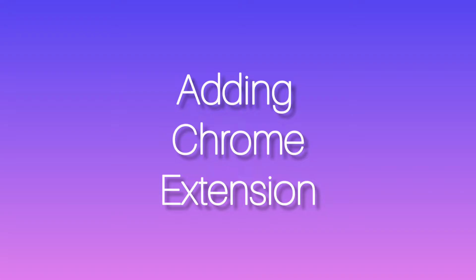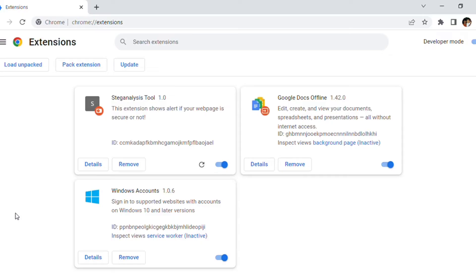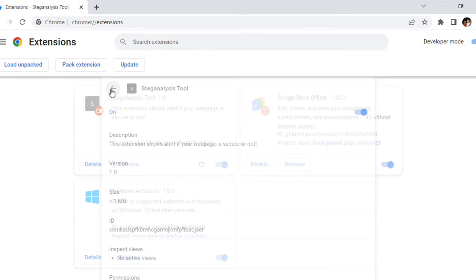Our next step is adding a chrome extension. Our chrome extension is named as steganalysis tool which is used for detecting steganography content in a webpage, because it will be useful for users to know whether there is any malicious content in their website.